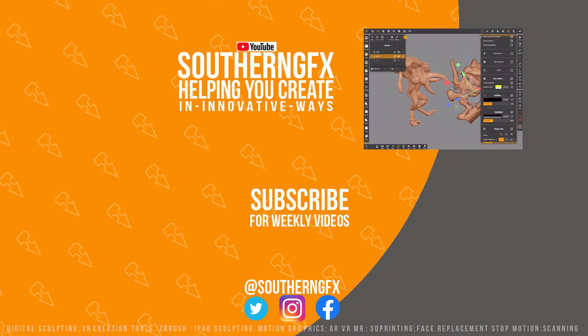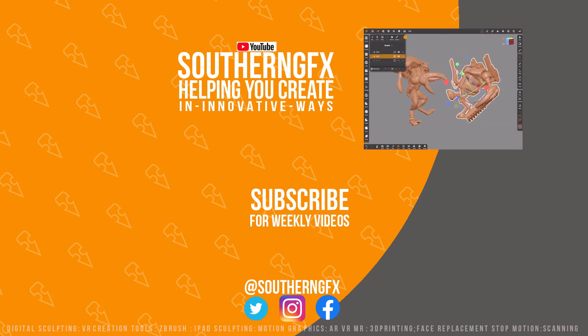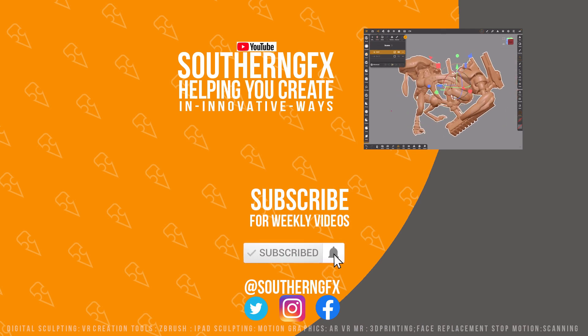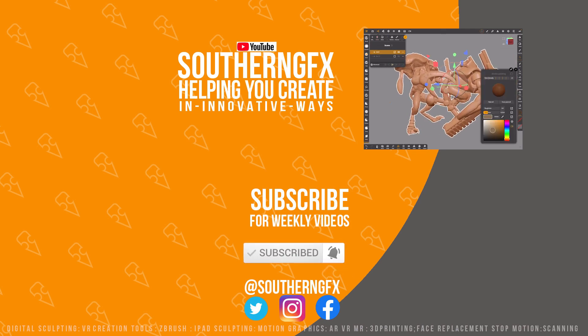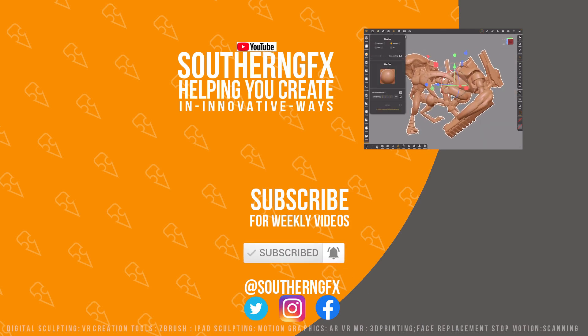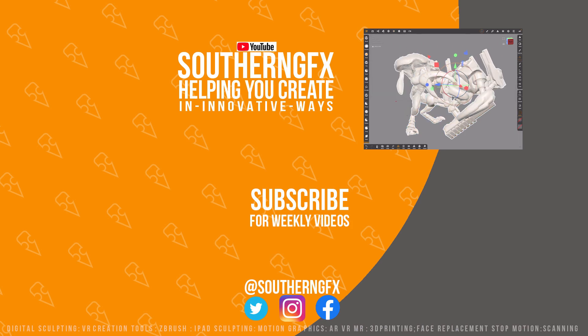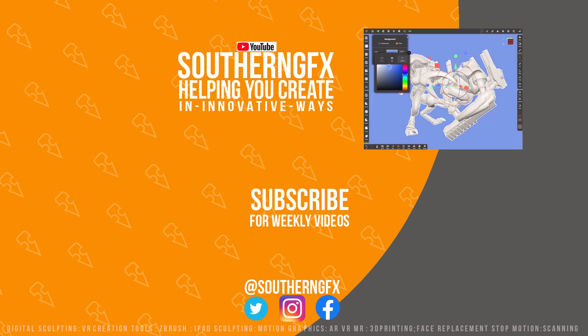I hope you're enjoying these videos and if you are please give us a thumbs up as it does help us to get in front of other people who might like this kind of content. If you're liking the video enough to give it a like, well why not subscribe to the channel? We try and help people create things in new and innovative ways and hopefully we can help you. Have a great week.